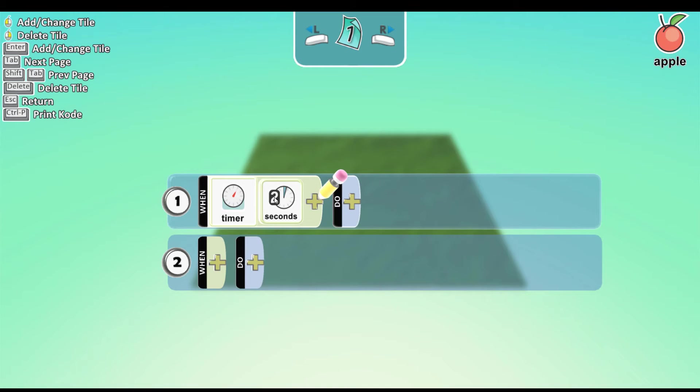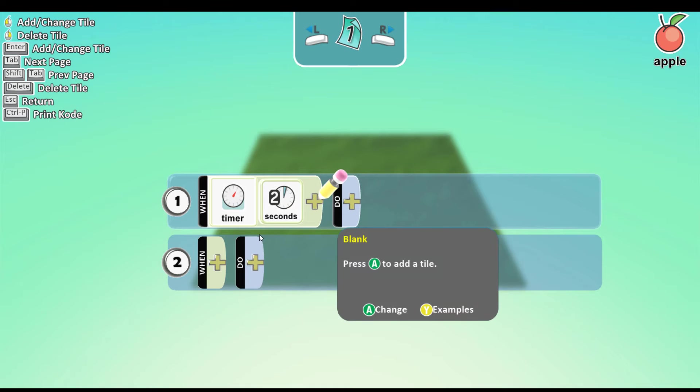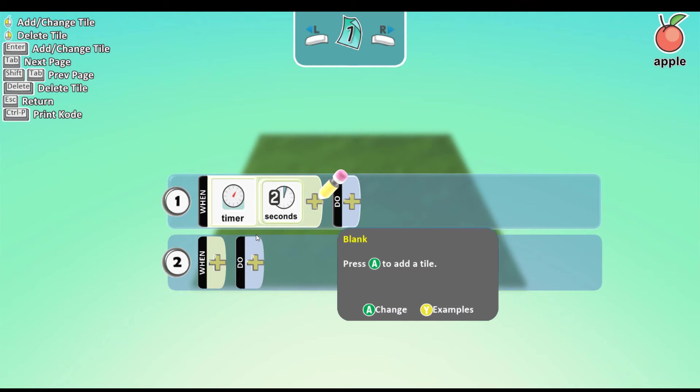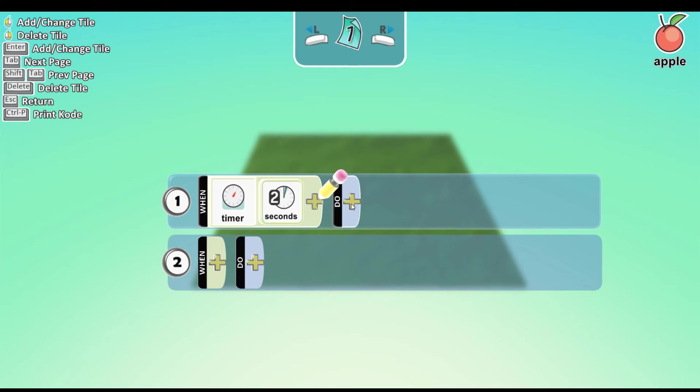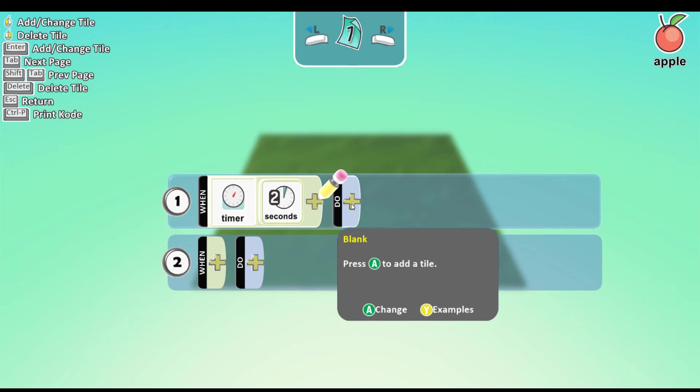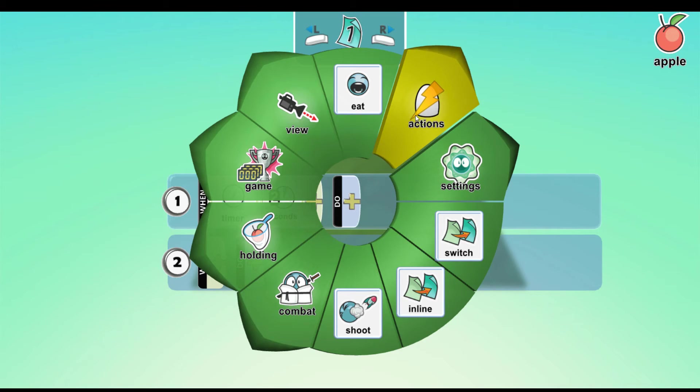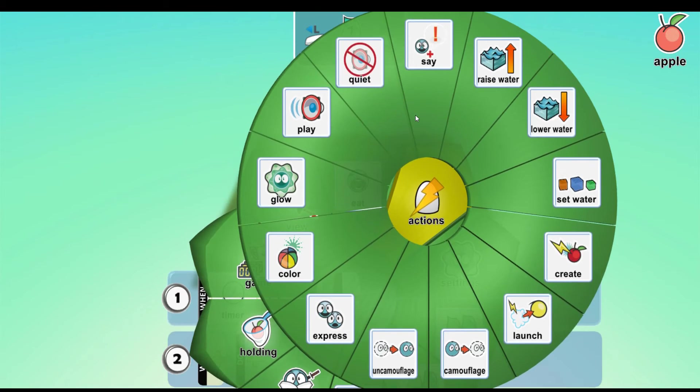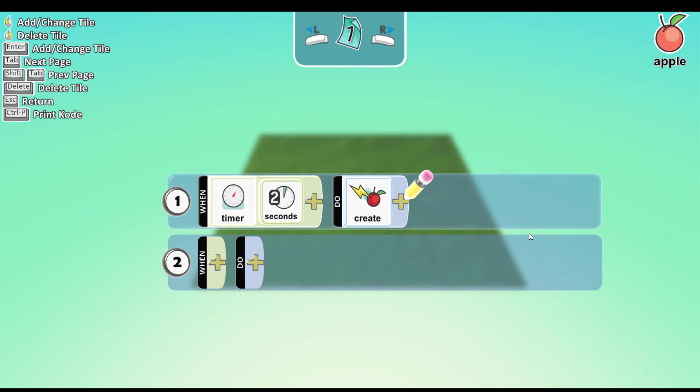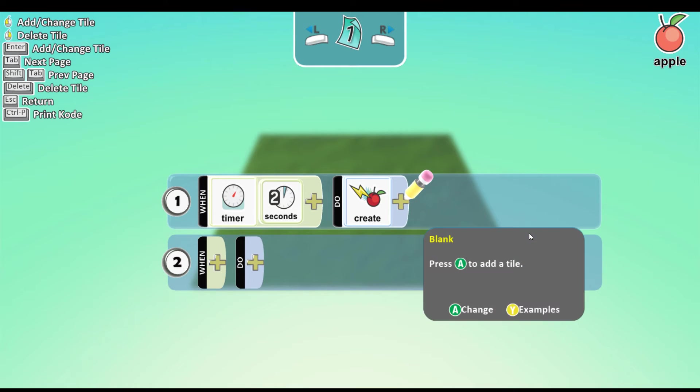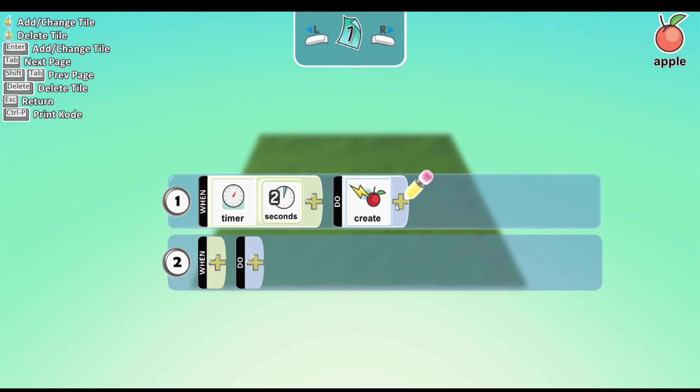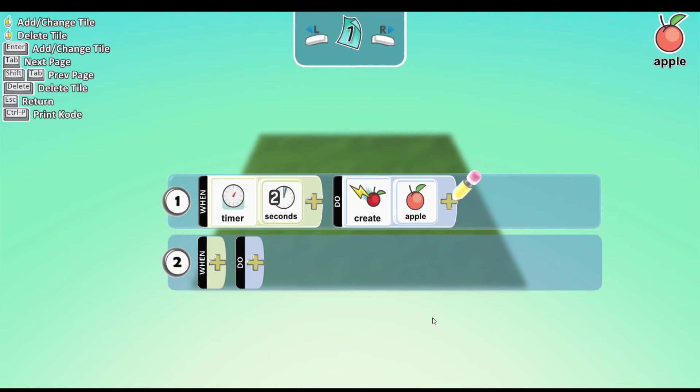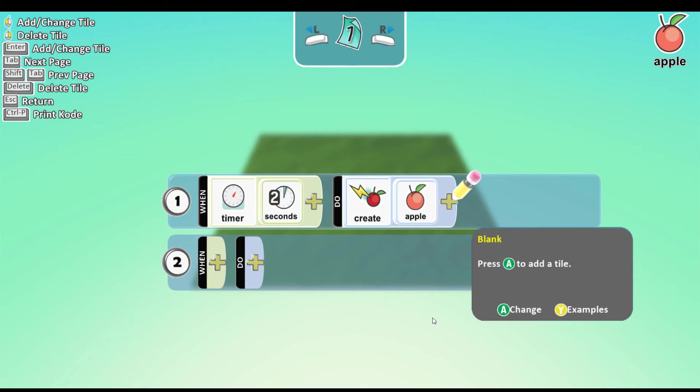So now that we told the computer the time, we need to tell it what we want it to do. In this case, we want to spawn apples, many apples. So this time you click on the plus next to do. Now we tell it what we want it to do. Click on actions button and choose create. Click on the plus sign again and choose apple because it's our object.